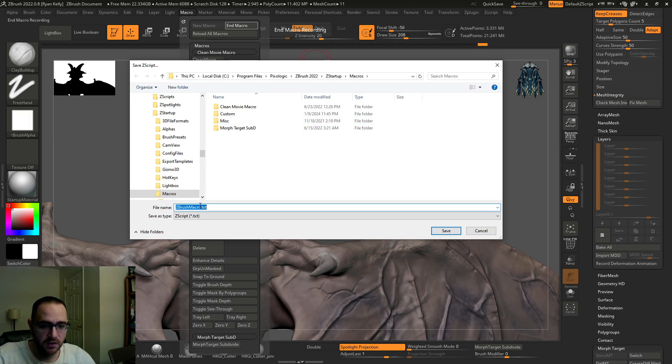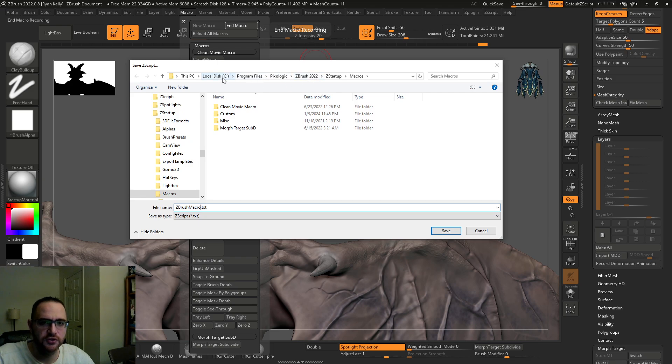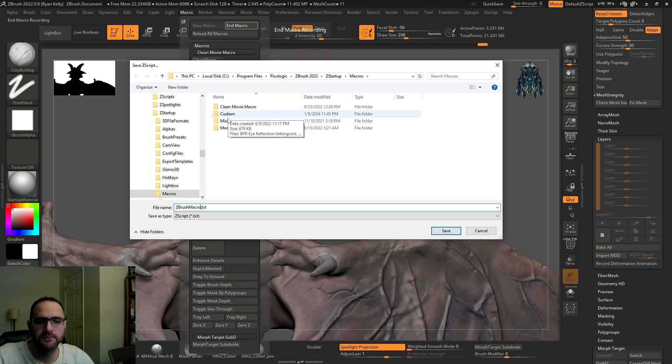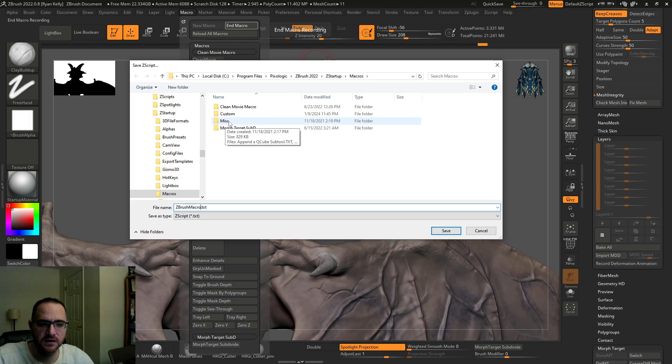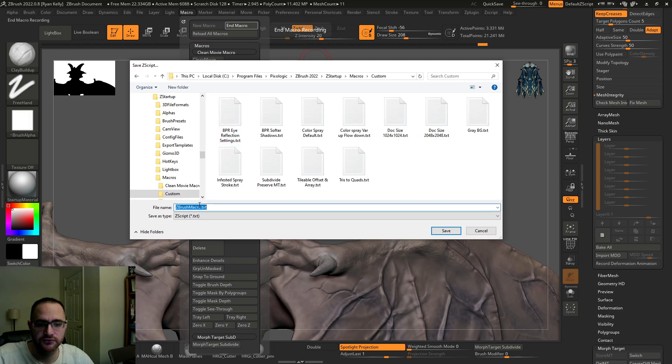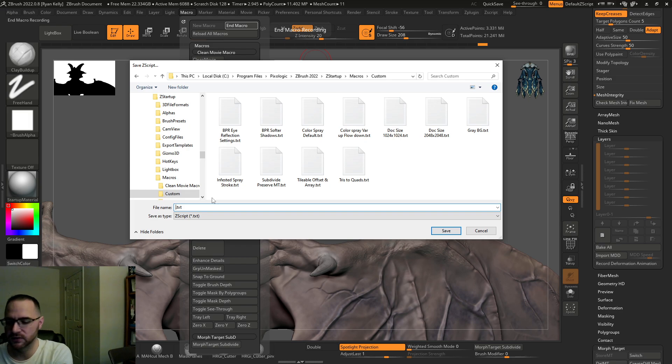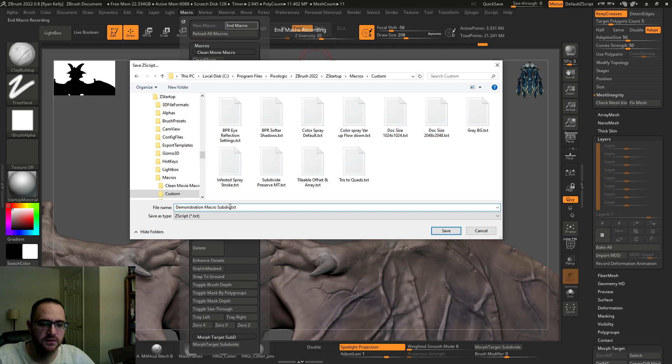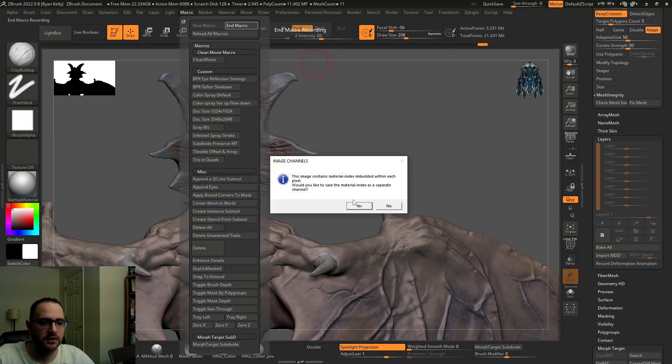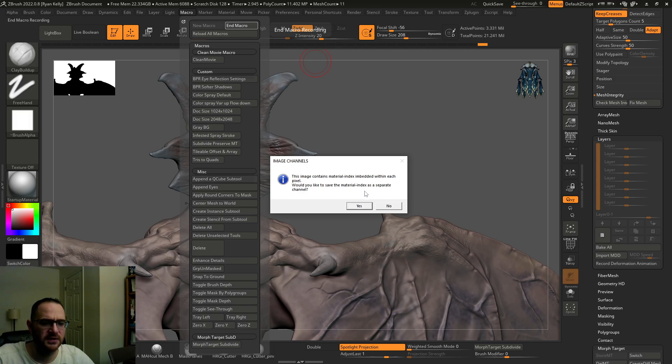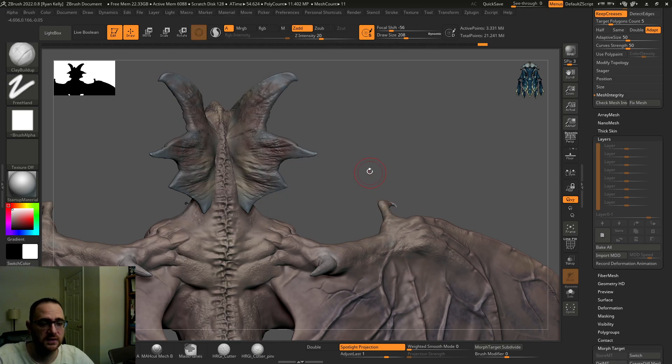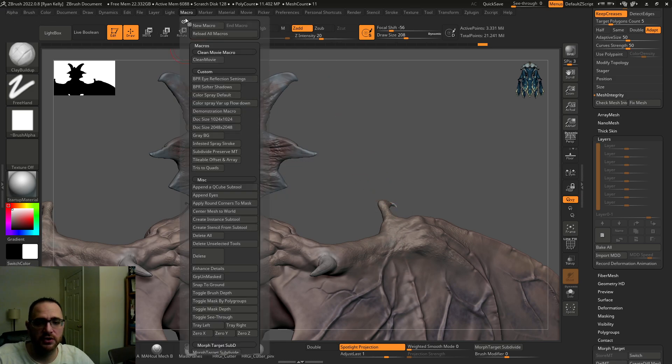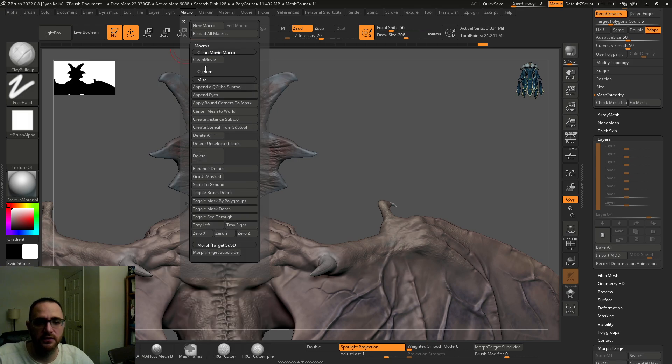Now we're going to hit end macro and it's going to ask if you want to save it. You do. So you can just name this. You want to put this in your ZBrush folder guys under Z startup and macros. You'll have probably miscellaneous in here. So you could make a folder called custom and these are my custom macros. So just for testing purposes, I'm going to, I already have this one made, but I'm going to say demonstration macro subdiv. And that's a little bit long of a name. I'll just call it demonstration macro. And then it's going to ask you if you want to store material index as a separate channel. I don't really know what this means, but I just always hit no, to be honest with you guys.